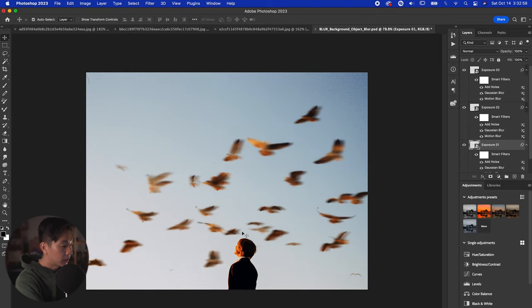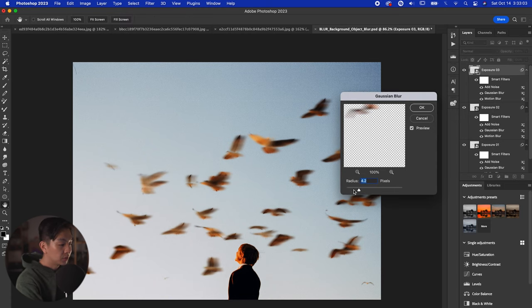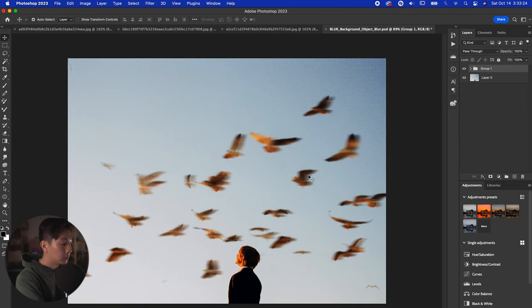And there you have it — we have this movement for these birds. Here's a before and after. It really gives these birds a feeling of movement, making them feel much more alive. That's the object background blur effect.